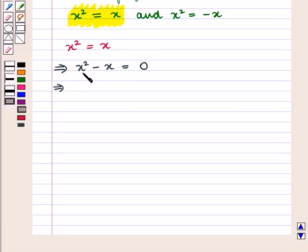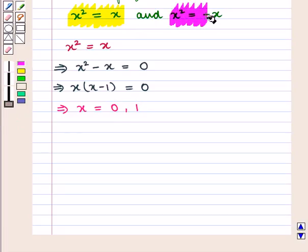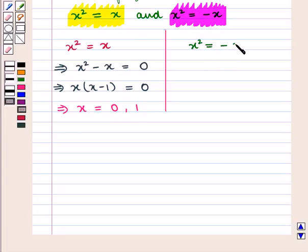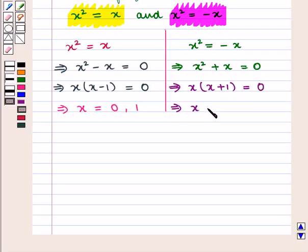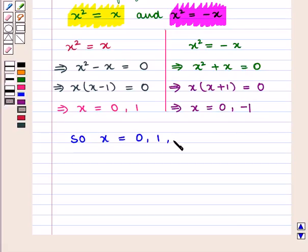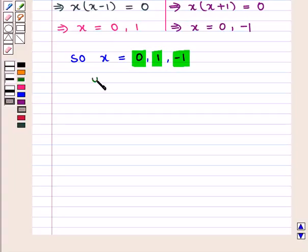Taking x common, we get x times (x minus 1) equals 0, giving x equals 0 or x equals 1. Then solving x square equals minus x gives x square plus x equals 0, which implies x times (x plus 1) equals 0, so x equals 0 or x equals minus 1. Therefore the values of x are 0, 1, and minus 1.